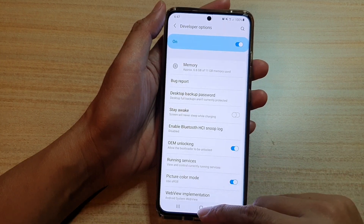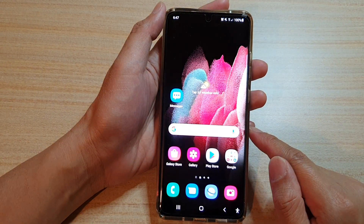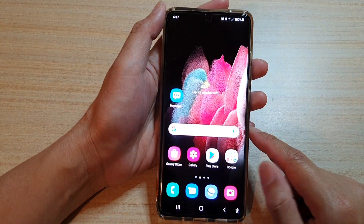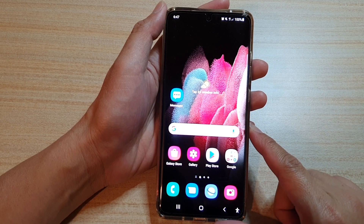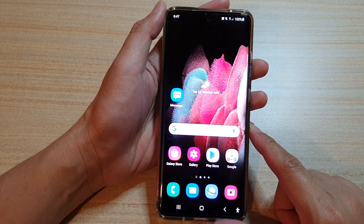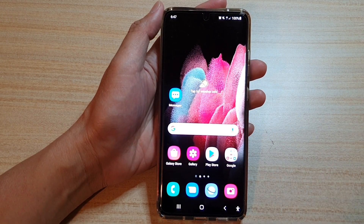And finally, you can tap on the home key to go back to your home screen. And that's it. Thank you for watching this video. Please subscribe to my channel for more videos.